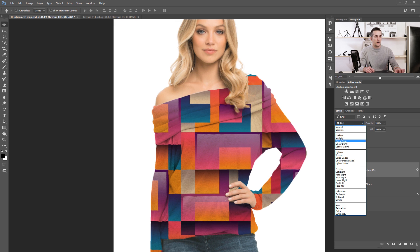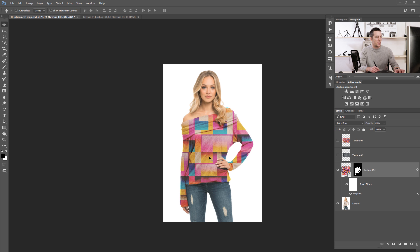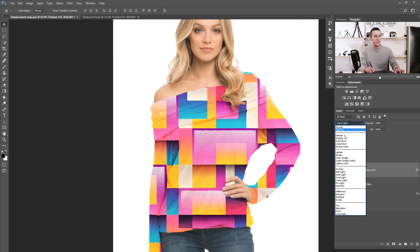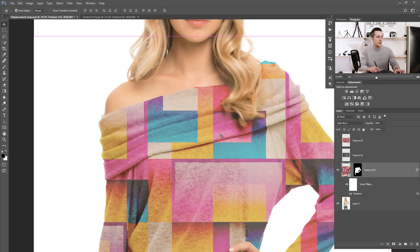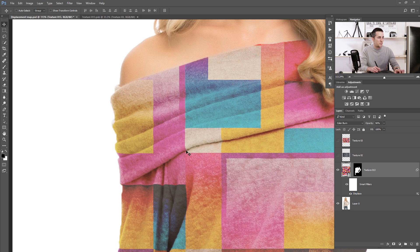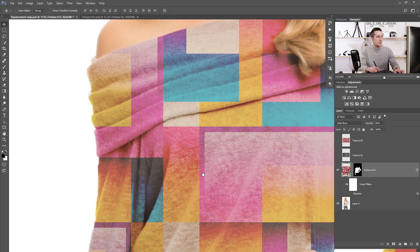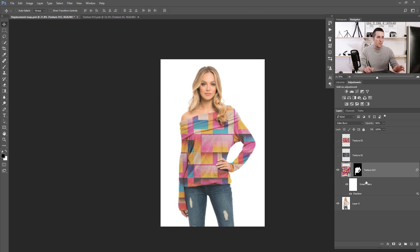We can change the blending mode to Color Burn and reduce the opacity a little bit for an interesting result — completely different from the original. You can also try color, hard light, or multiply blending modes and play around. And notice how the lines in the texture are not straight — they follow the foldings of the sweater. That's the displacement map at work. Before displacement map, the texture is flat; after, it follows the fabric. Smart objects make switching textures really fast.